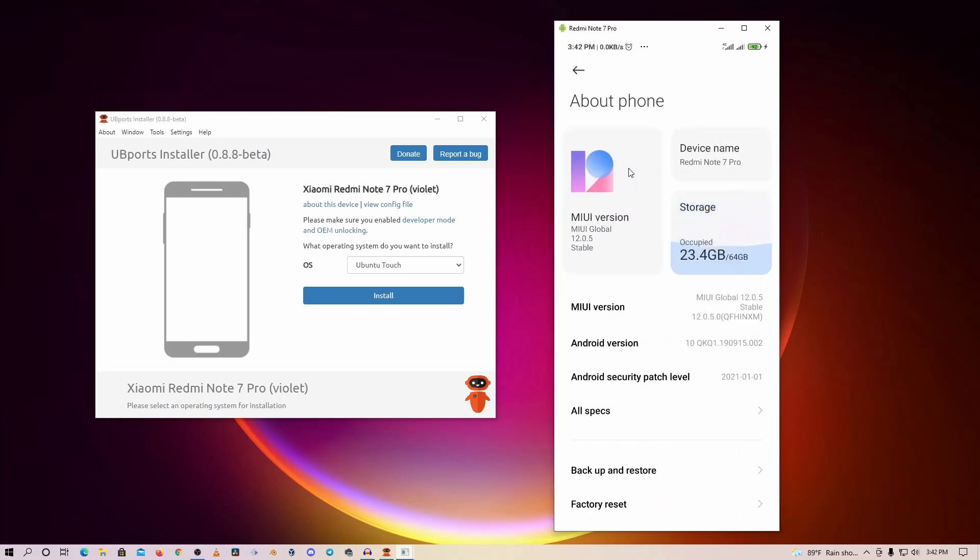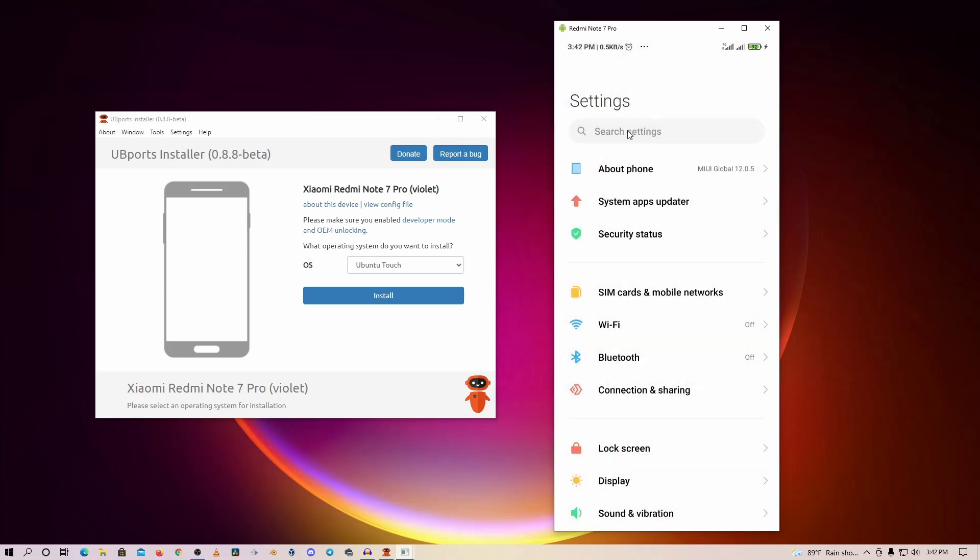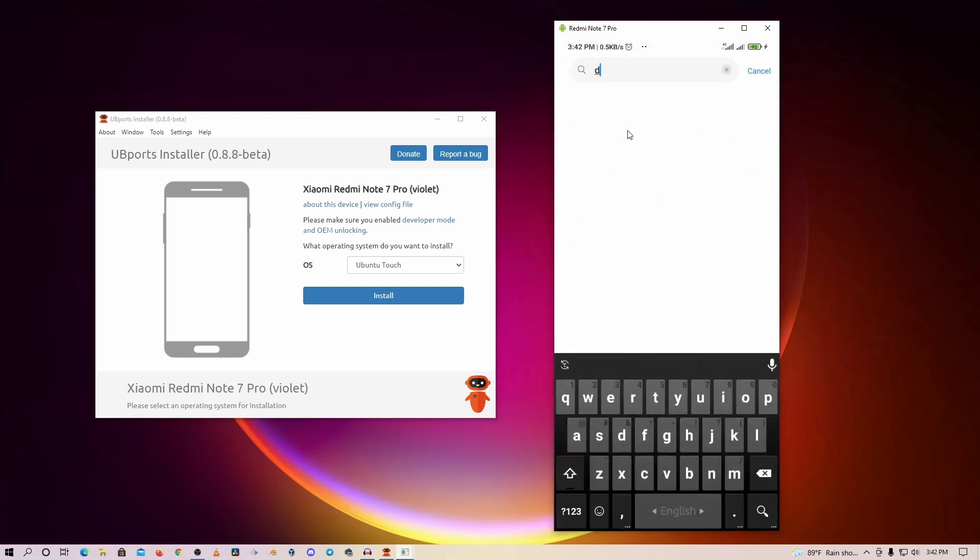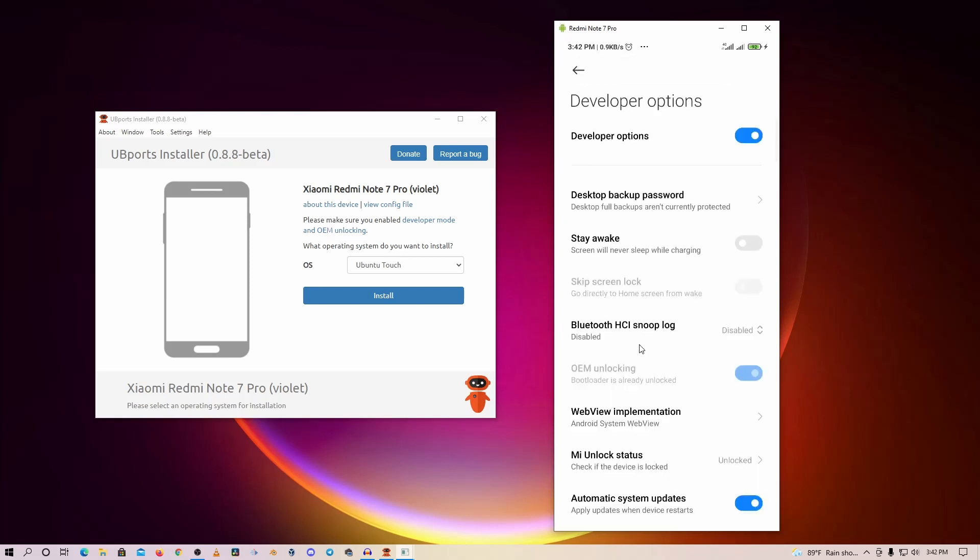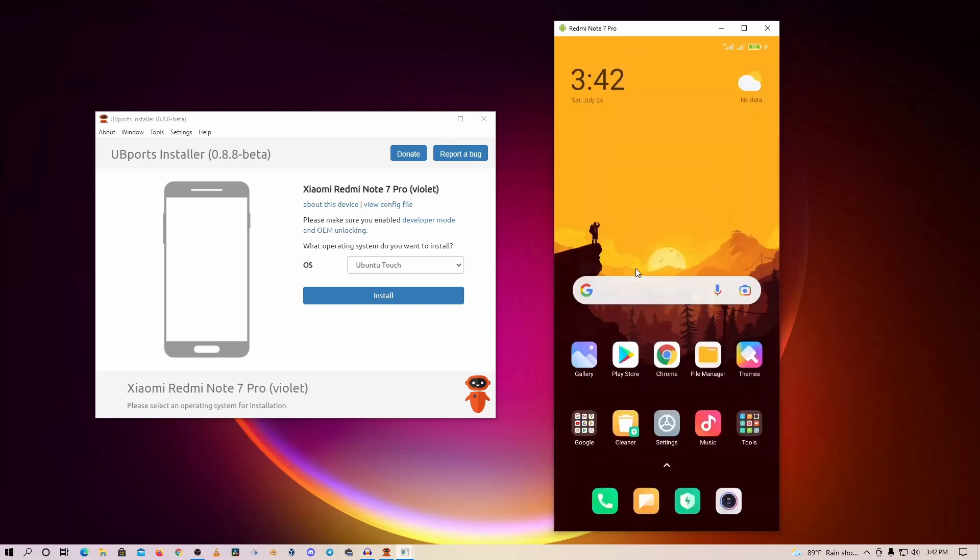Now if I go to my settings and my About Phone, you can see here I am currently running the MIUI version 12.0.5 and I have Redmi Note 7 Pro. Also you can see here that I have enabled the Developer Option, and also my phone is unlocked and USB debugging is turned on.